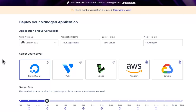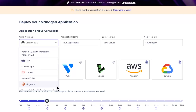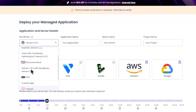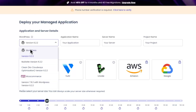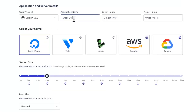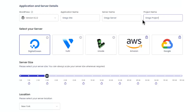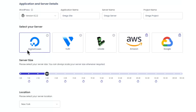Here you'll be prompted to create a service. First, choose the version of WordPress or another platform you'd like to install — you also have the choice of Magento, Laravel, PHP, or WooCommerce. For this WordPress tutorial let's choose version 6.2.2. Give the application a name, fill out the details — the application name will be your actual website name, the server name is for the server which can host more than one website, and project is like a folder to tag your servers and sites.